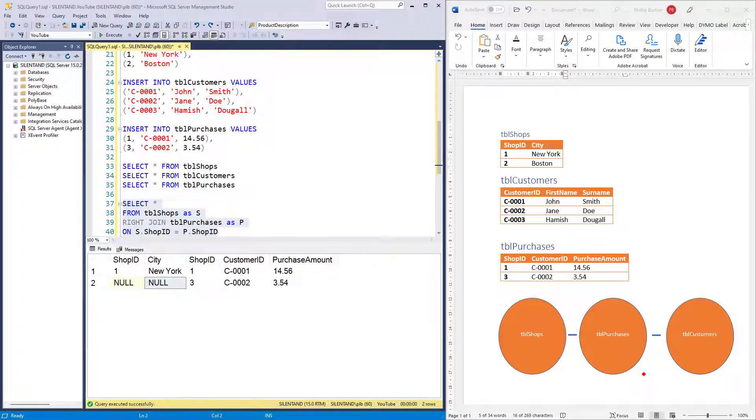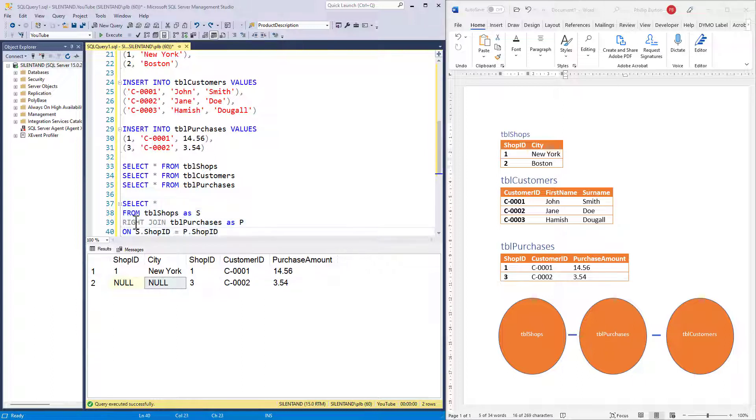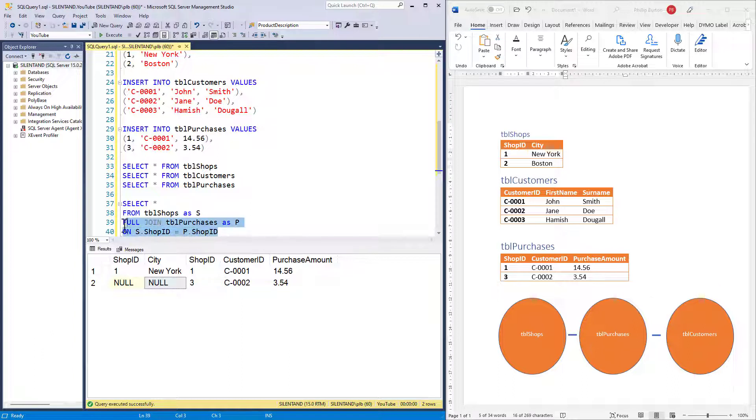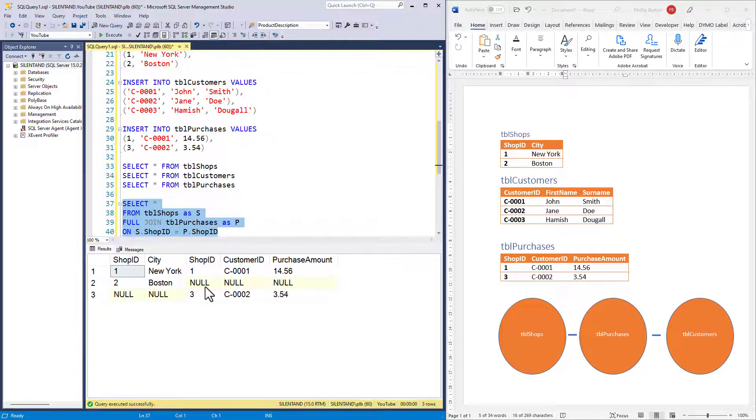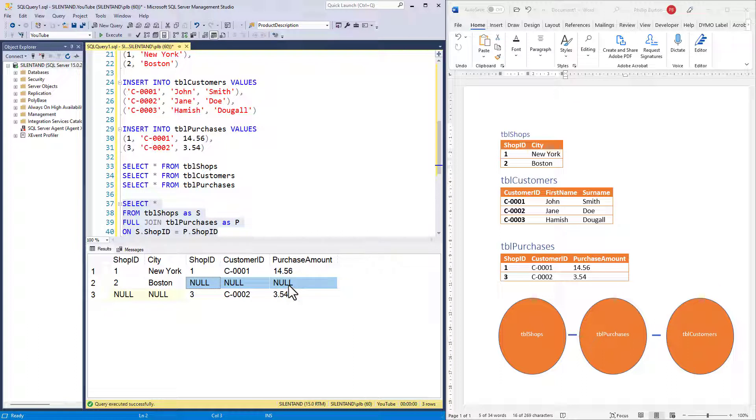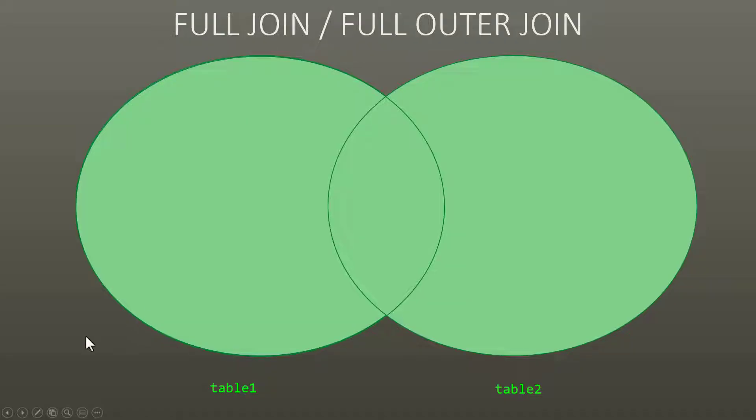Here's the next question. I want to see shop IDs one, two, and three. What sort of join should I use? The answer is a full join. A full join gives me all of the tables regardless of whether there are any matches. You can see that we have got no purchases for shop ID two, and we haven't got a shop for shop ID three.